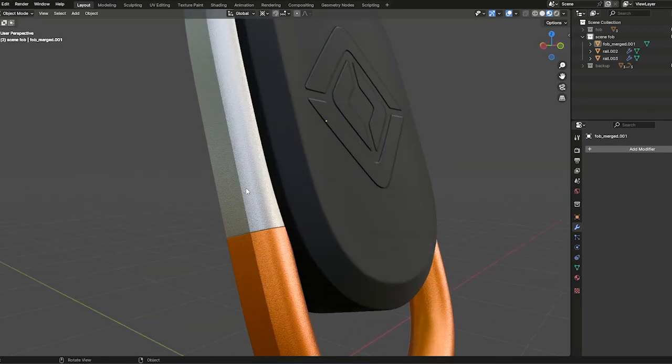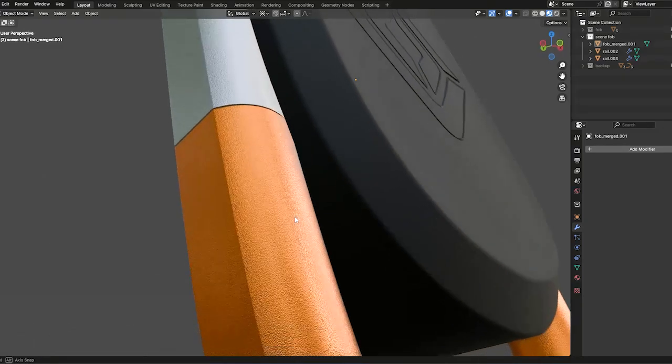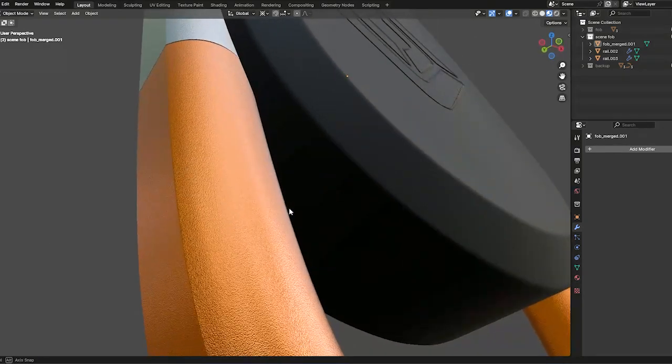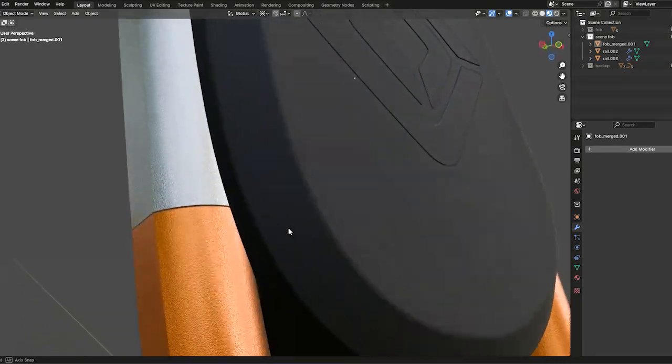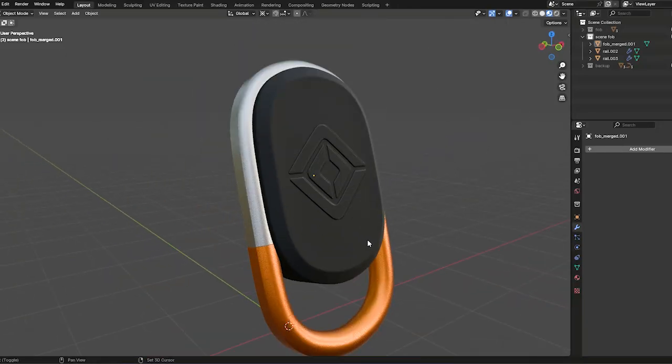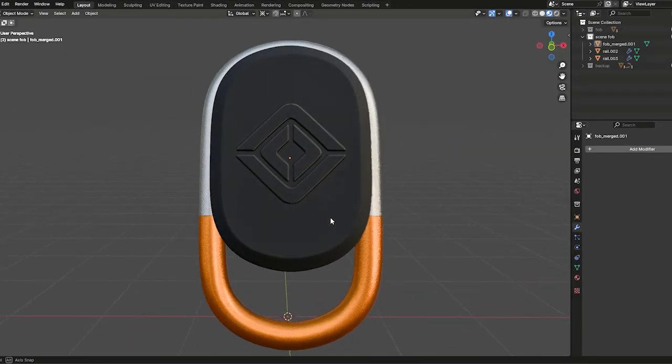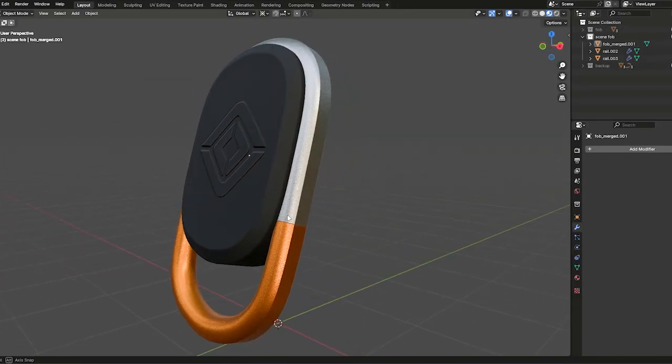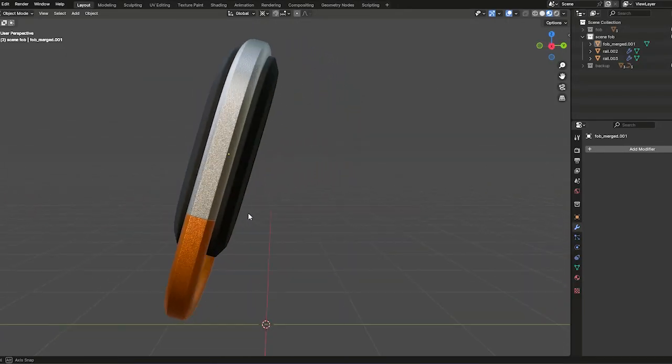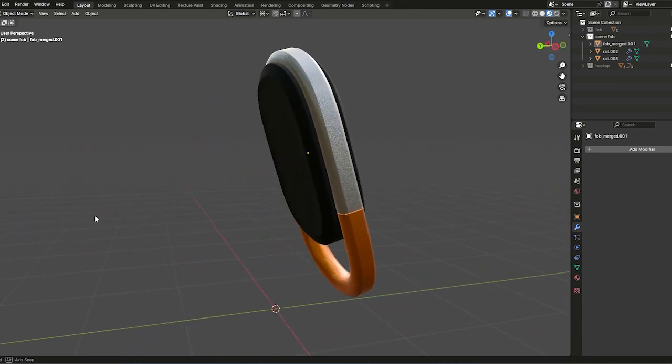Hey everyone, Linkage here with a new Blender tutorial. Today we'll take a look at creating this Rivian key fob. We'll build the model, add the logo, and create some basic materials. So let's jump into Blender.